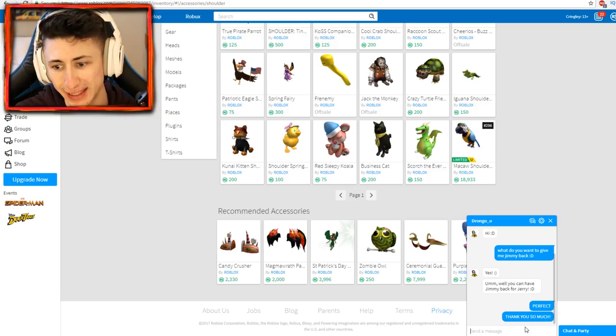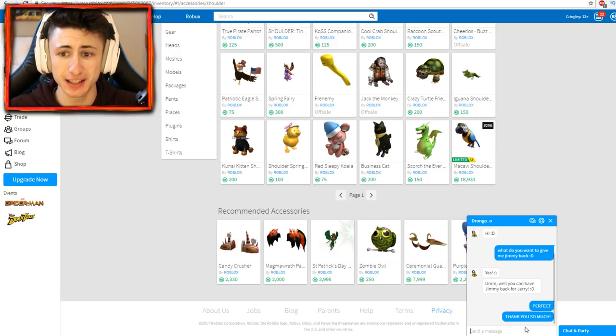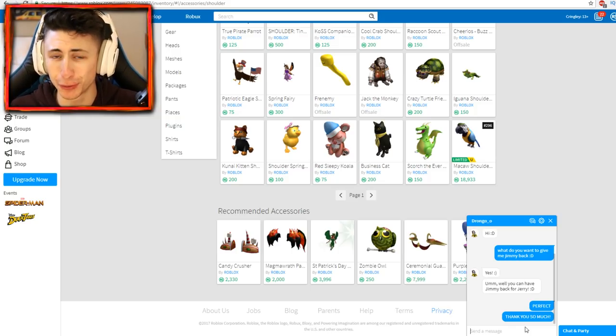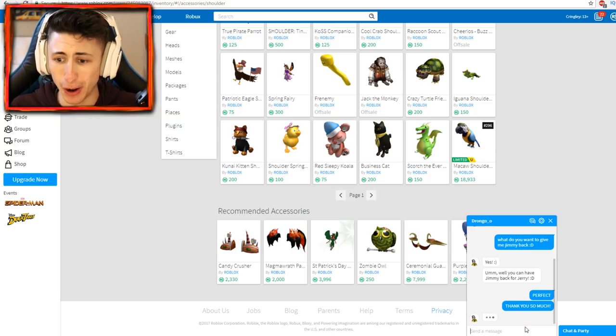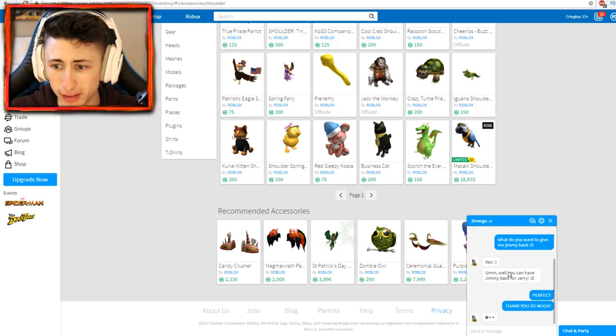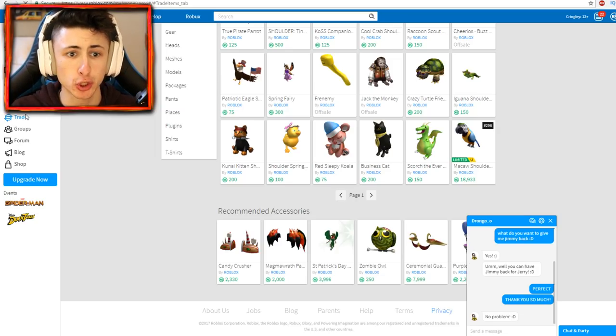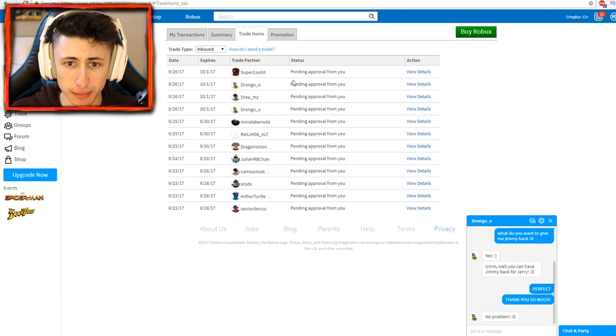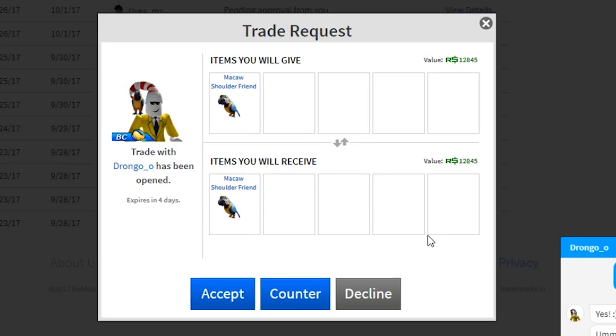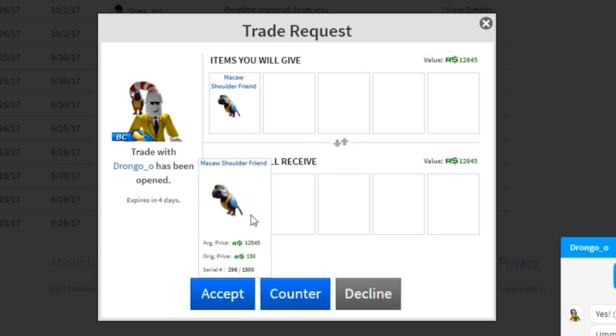Oh my god, I can't believe it guys. This is the moment of truth, we're finally getting my OG bird back. Let's go ahead and actually trade with this person. I believe I'm gonna go ahead and click trade right now. I'm so excited man.